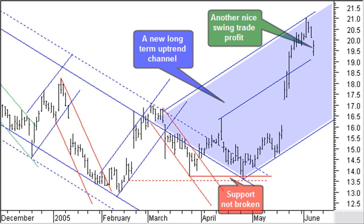Price moves up and breaks the long-term extended downward channel. That would be a buying signal for the long-term investor, with a stop at the last low pivot point. Price then makes a short-term reaction and falls back to the last support level, but without breaking that support with a closing price.